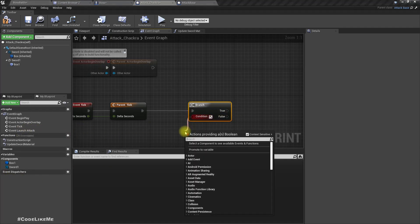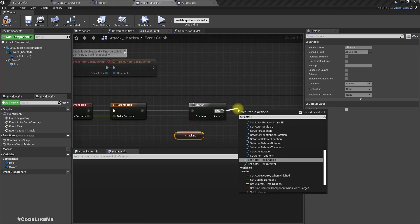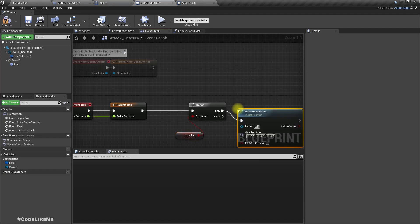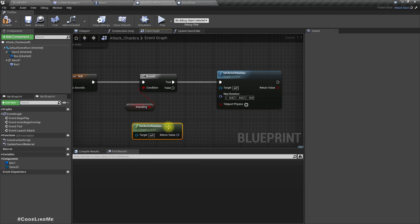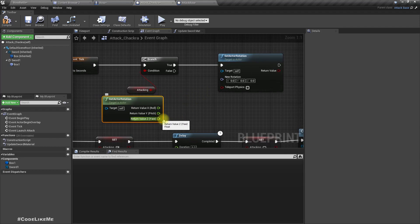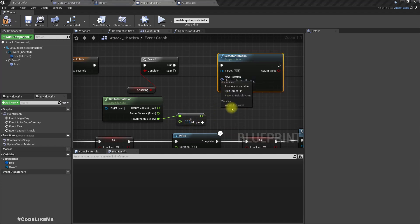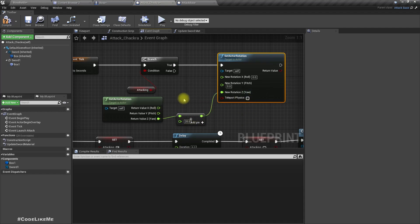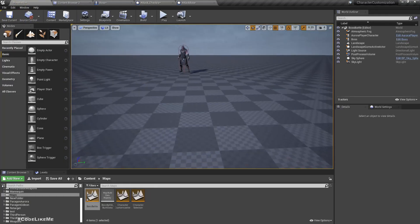Now in the event tick, we need to spin the swords while attacking. Let's set the rotation incrementally: get the current rotation and add to the Yaw only — we don't need other axes. I'll use a value of 20 for rotation speed and connect it to the Yaw. This rotation only happens while attacking.